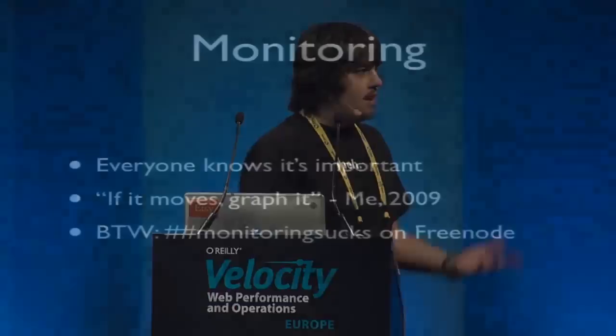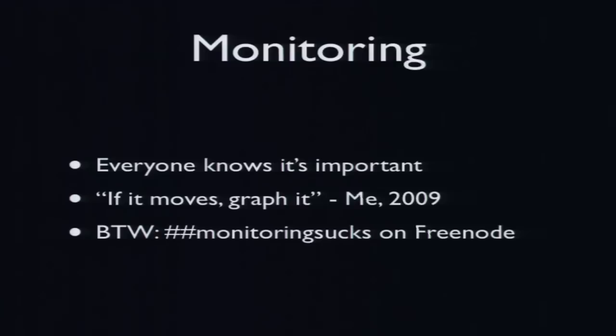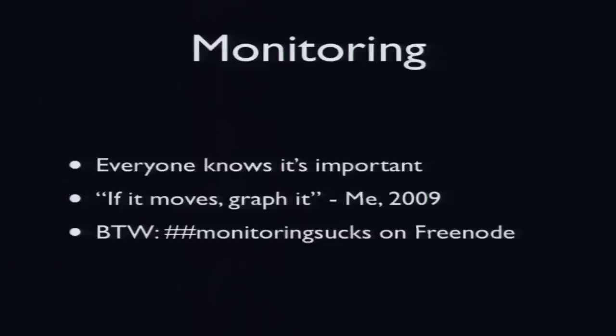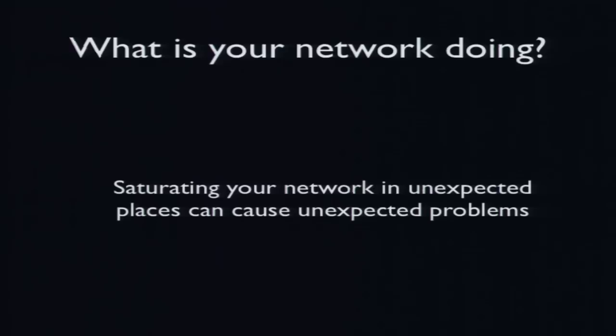Thank you. So yes, this is me. I work for Etsy. It's quite a specific tool today, talking about network graphing. I'm not going to talk about how monitoring is important because I think everyone else has already done a pretty good job of that. I originally posted this quote in 2009, if it moves, graph it. I've now altered that quote now to, even if it doesn't move, you should be graphing it anyway. And as a side note, if you do want to discuss your monitoring or how much you love it or hate it, there is an excellent IRC channel on Freenode, which is Monitoring Sucks. So feel free to join that.